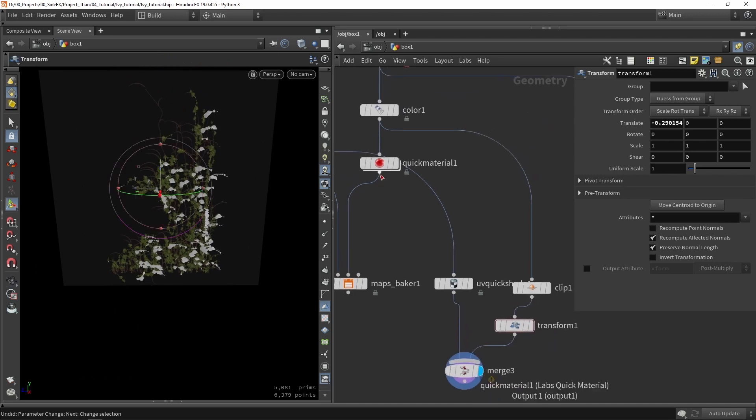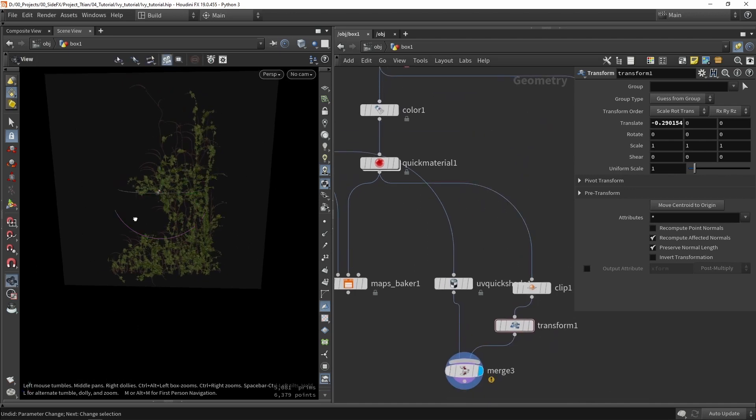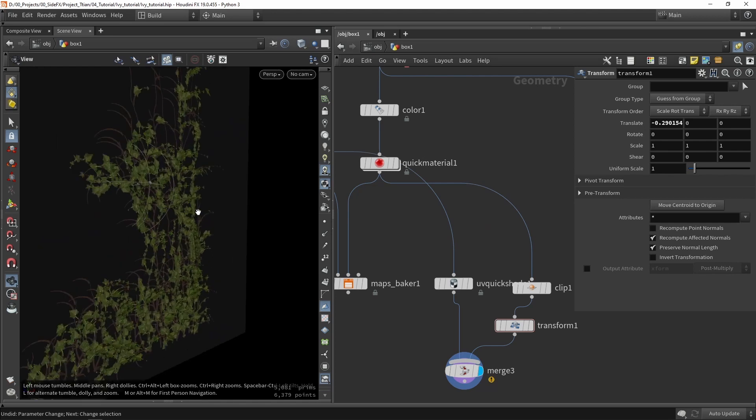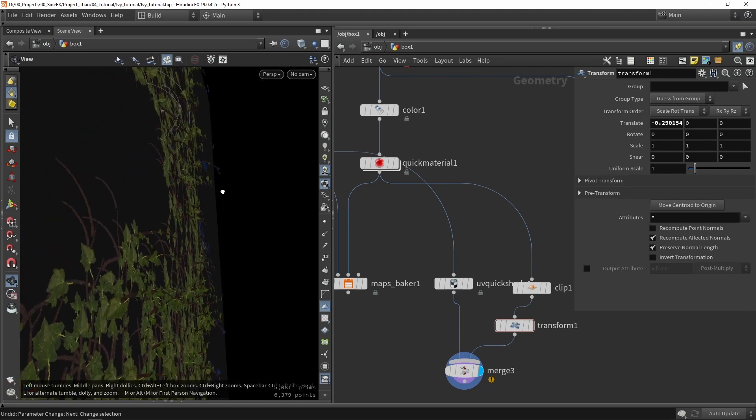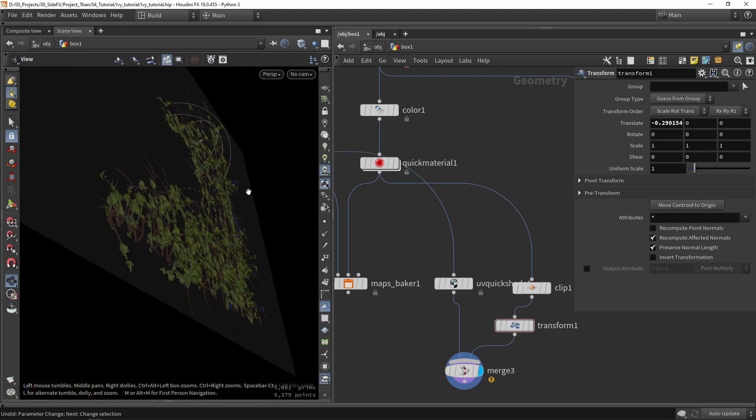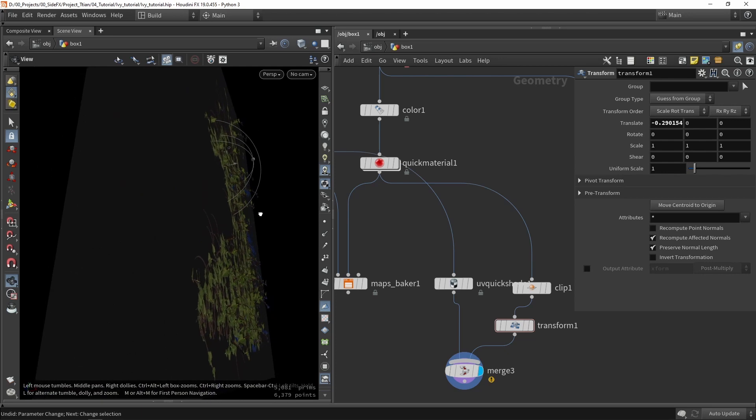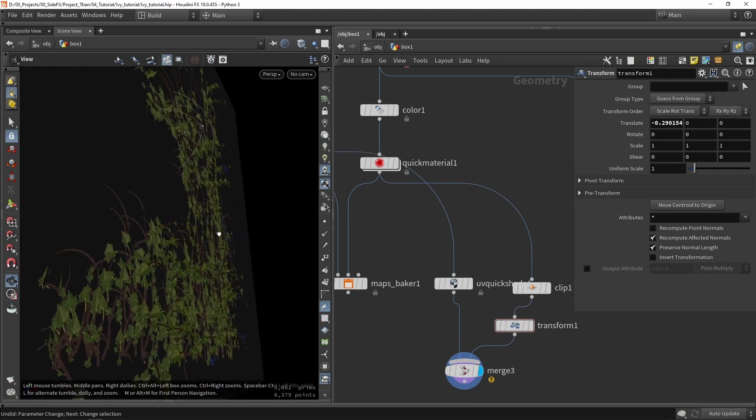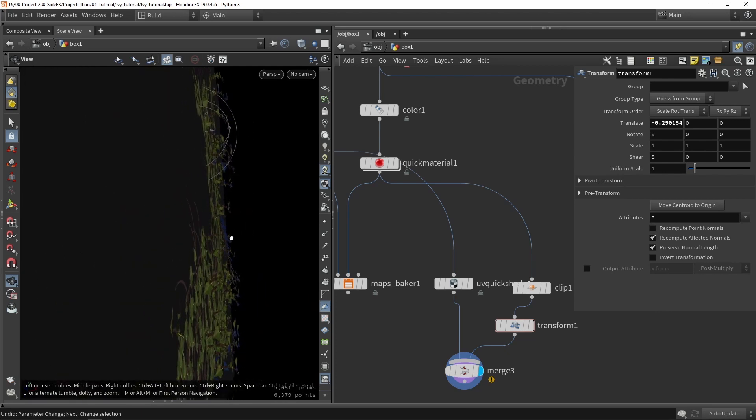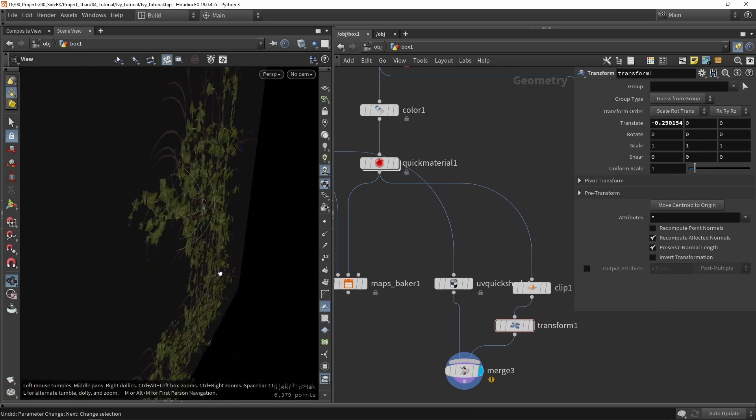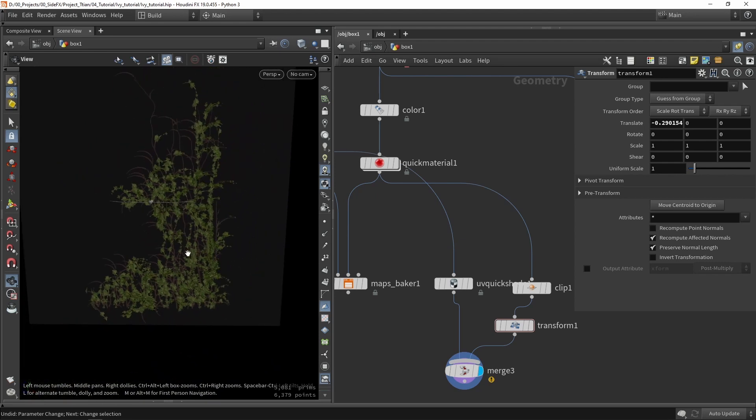But if you still want to give some 3D effect on this you can do something like that. Maybe I can just grab it from here so we have the branches. So you can see that this sort of also works as well to try to add some optimization paths and still have some 3D feeling.